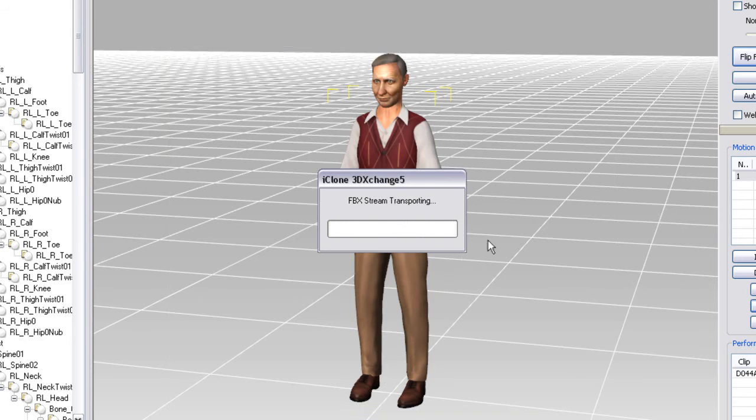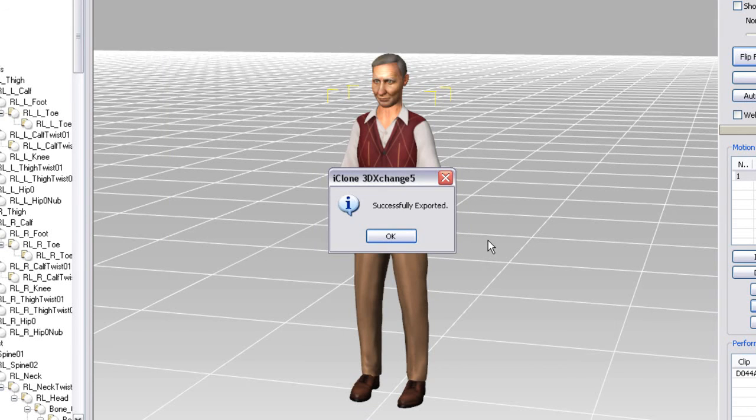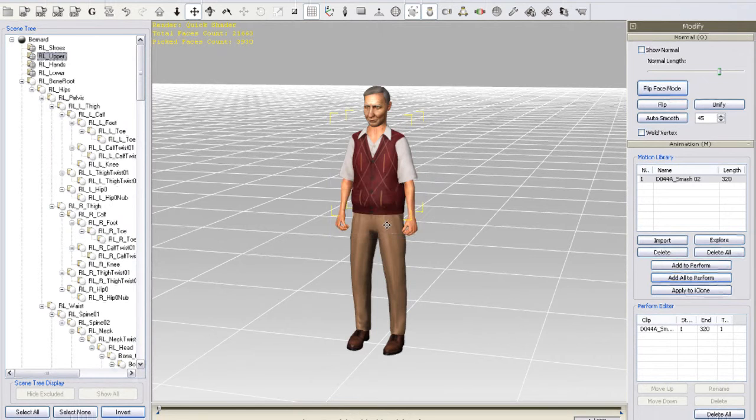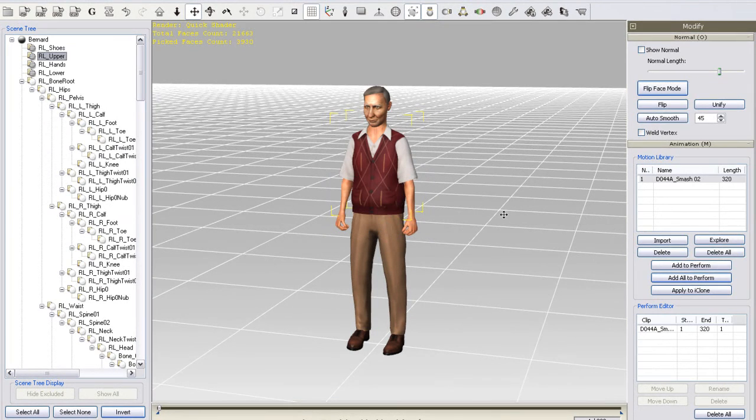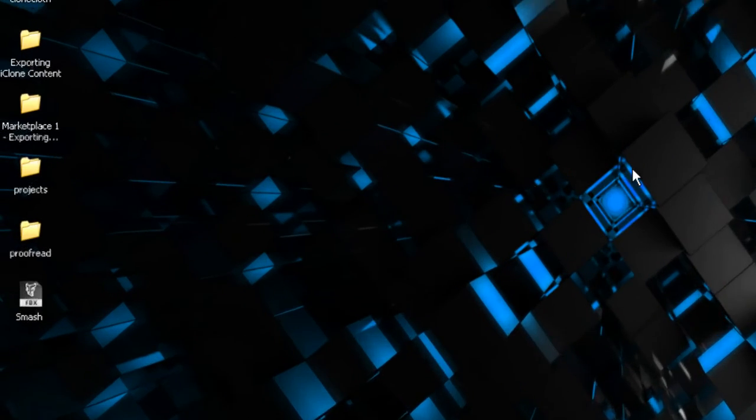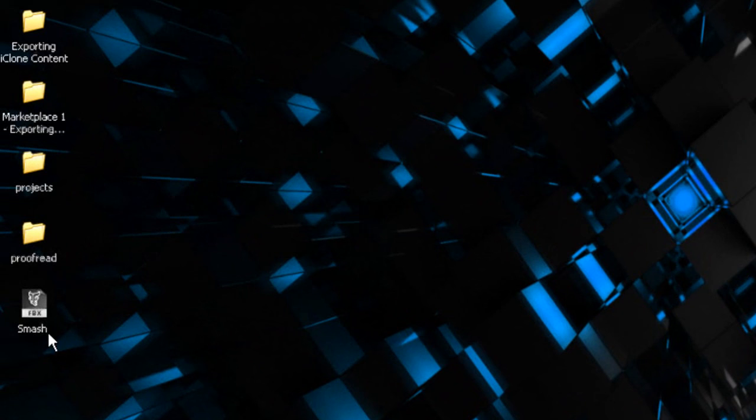As you can see, it's super easy to find motions in the marketplace and test them on your bone rigged characters in 3DEXchange, so you can find the perfect motion to match your character, just like Bernie and the Hulk smash.